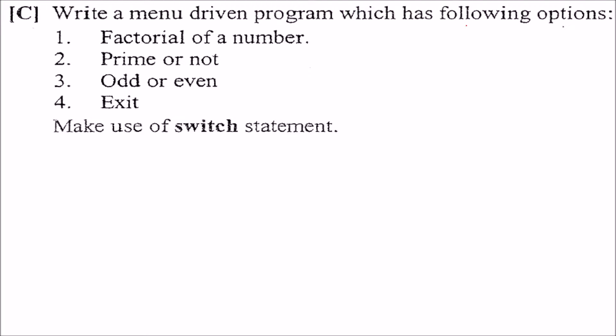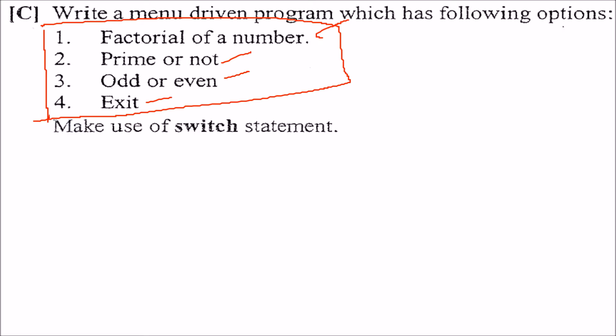Write a menu-driven program for the following options: factorial of a number, prime or not, odd or even, and exit. When the program runs, the user will be provided with this menu. He will choose one of them, and depending upon his choice, these operations need to be done. If he presses 4, the program should stop or exit the menu.